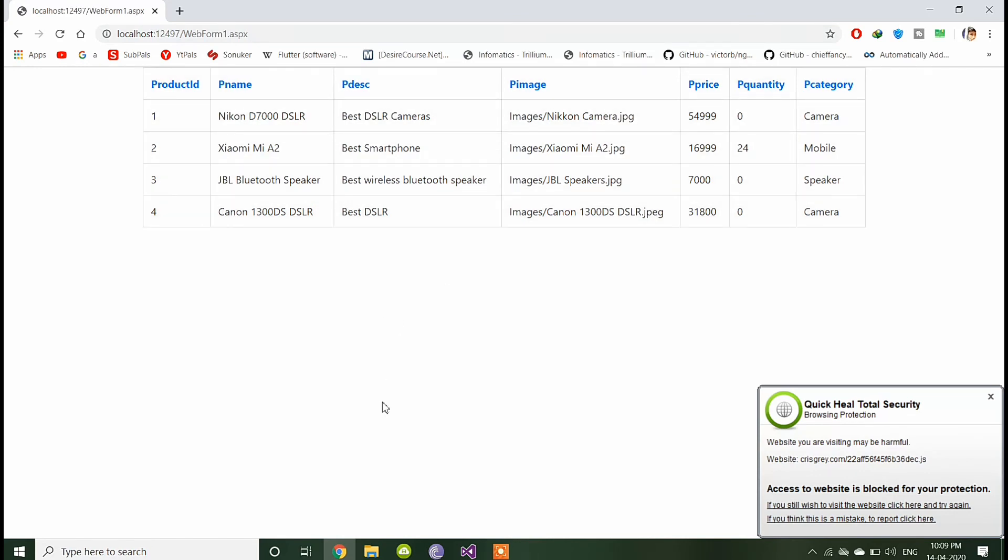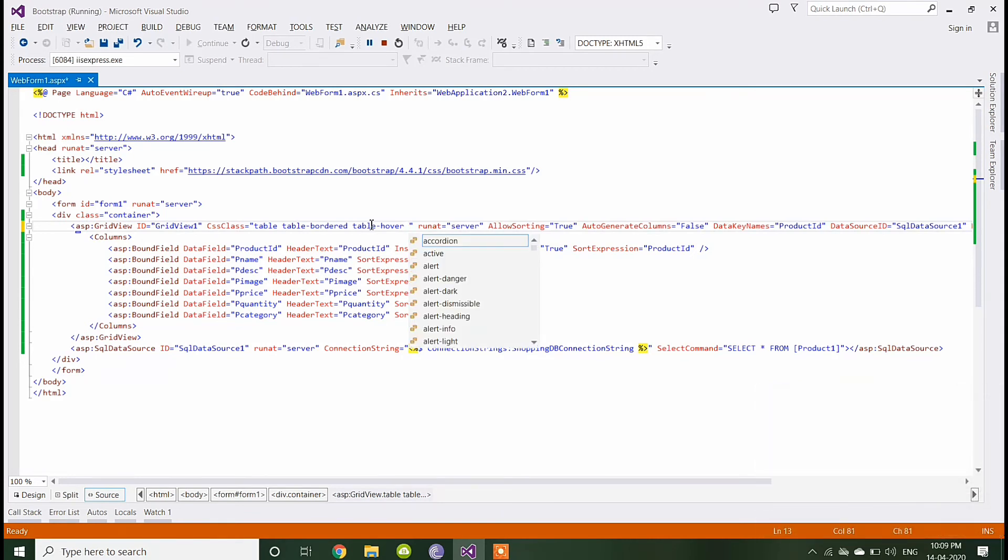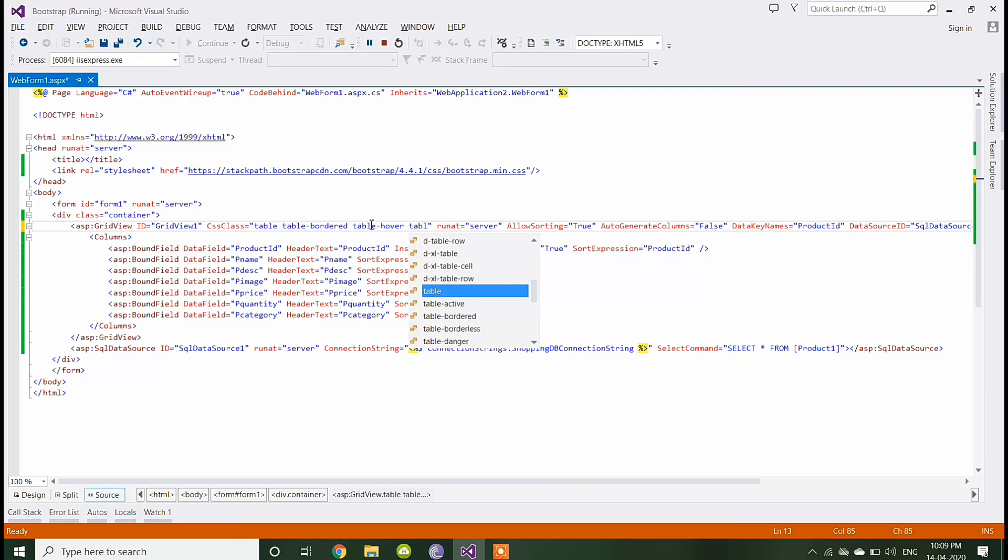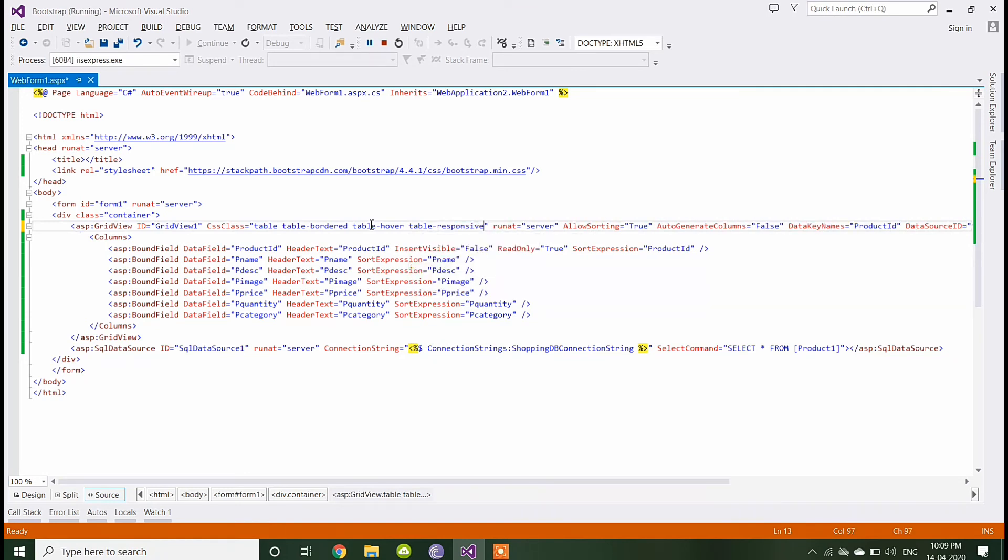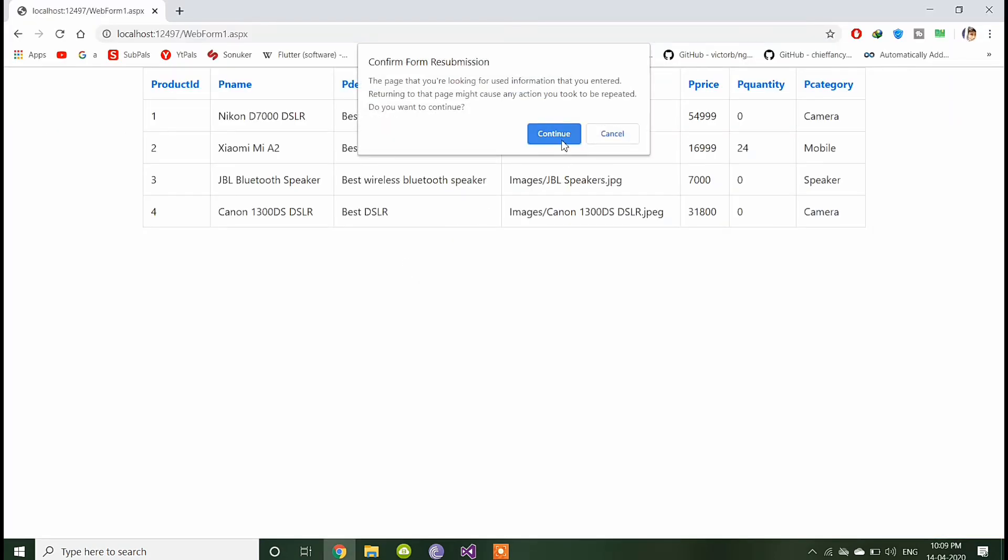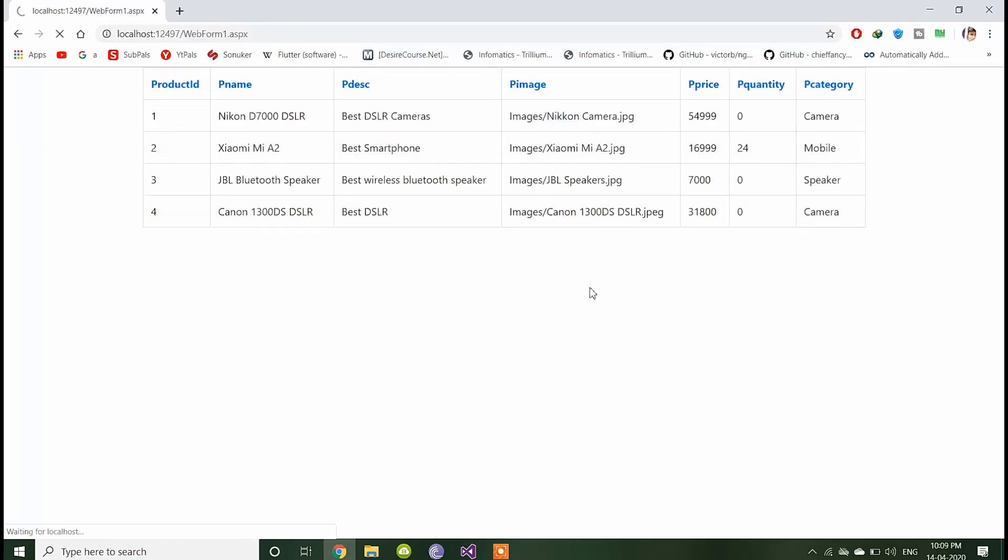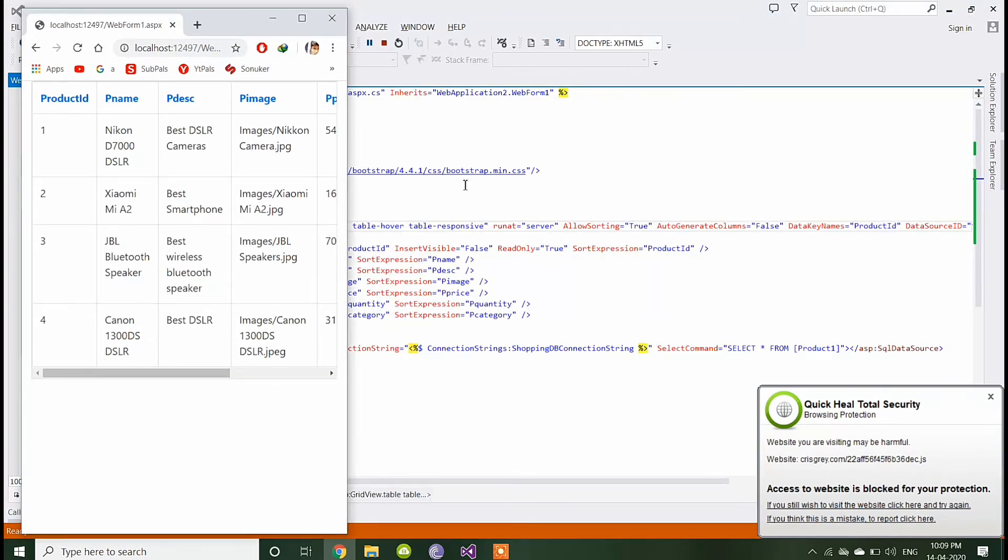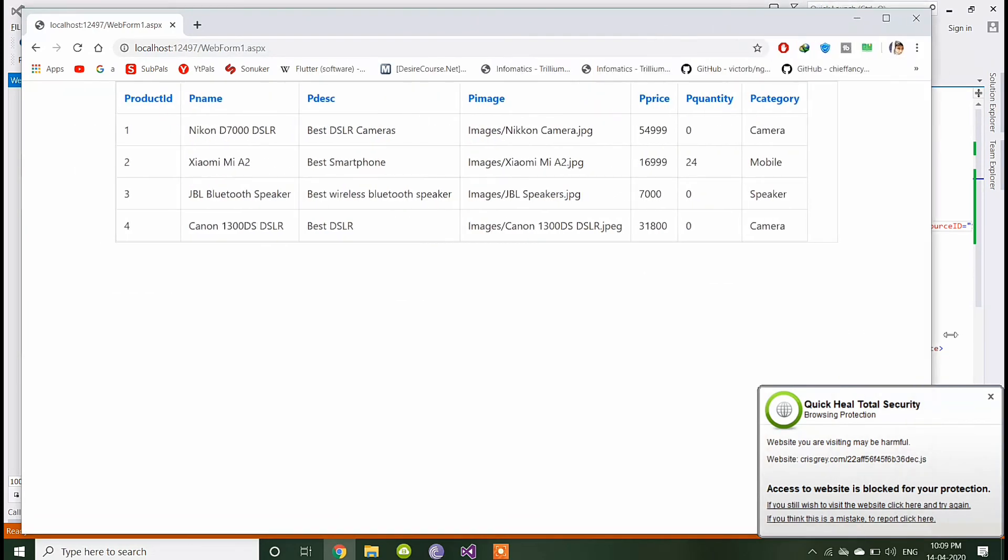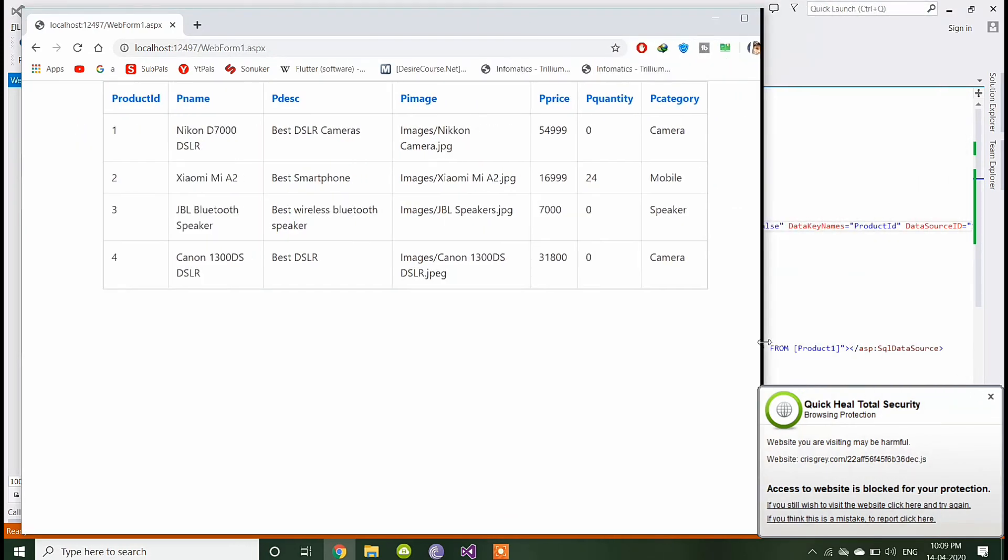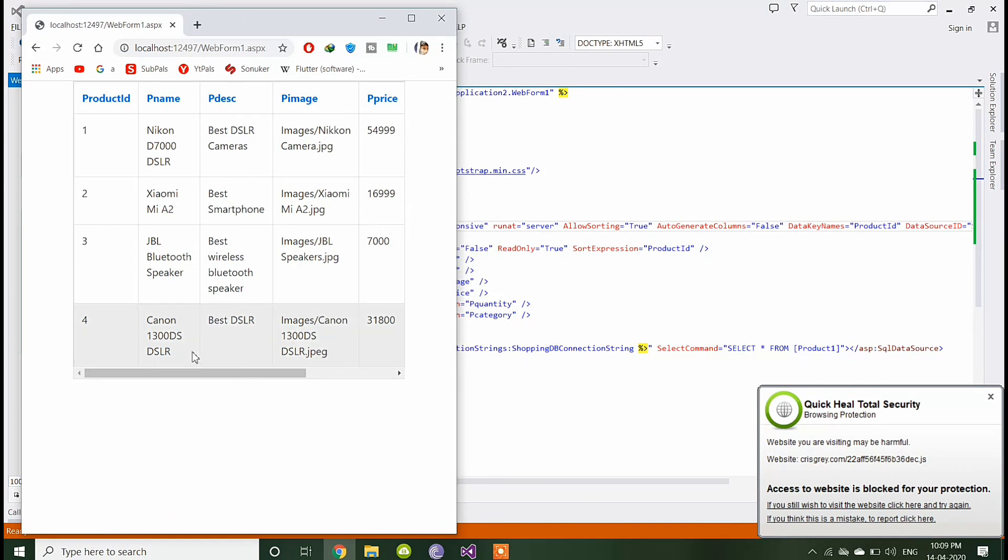You can make it responsive by adding one more class, that is table responsive. You can see the table is now responsive. As you resize the screen, it will automatically resize itself.